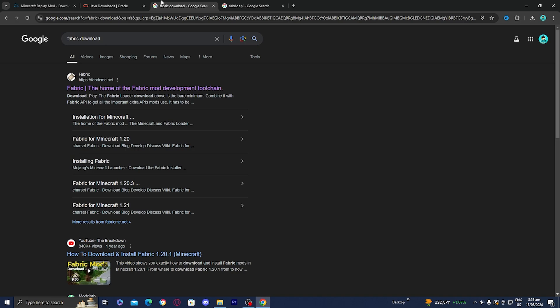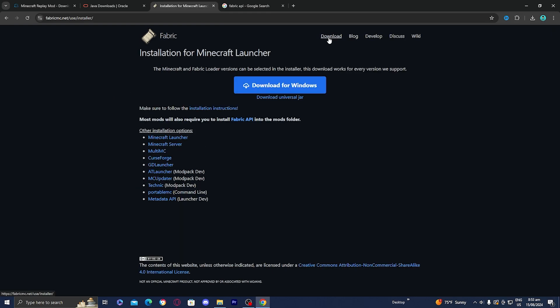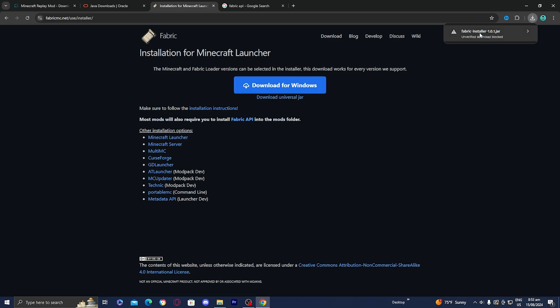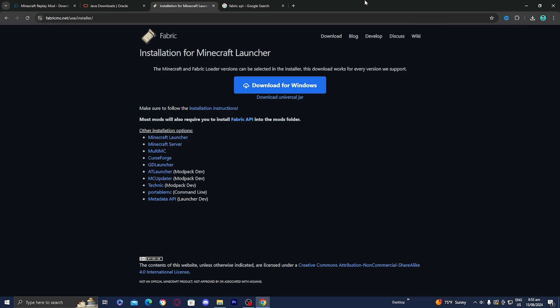The next thing we need to do is install Fabric and Fabric API. Go to any web browser and look up 'Fabric download,' then select the official Fabric website. Go to the top part that says 'Download,' then click 'Download Universal Jar' and it should be installed to your device. Make sure to give it permission.